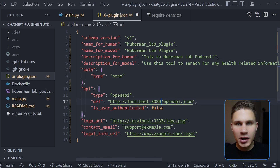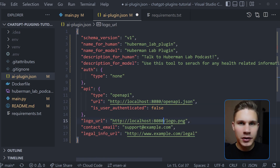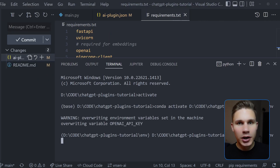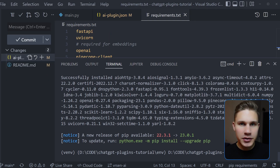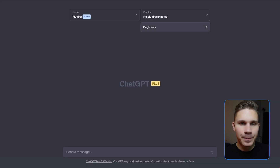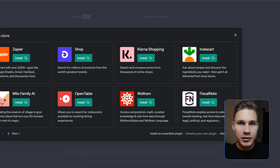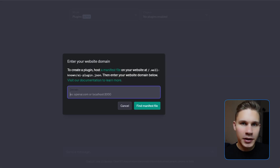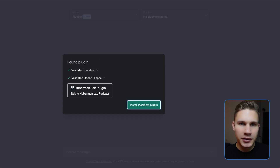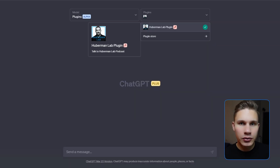To test your app, change the API URL in the ai-plugin.json file to localhost 8080. Install your packages and run it with the command python main.py. Then click 'Develop your own plugin' in the ChatGPT interface and enter the same address. Now you can already use your plugin and interact with it live.